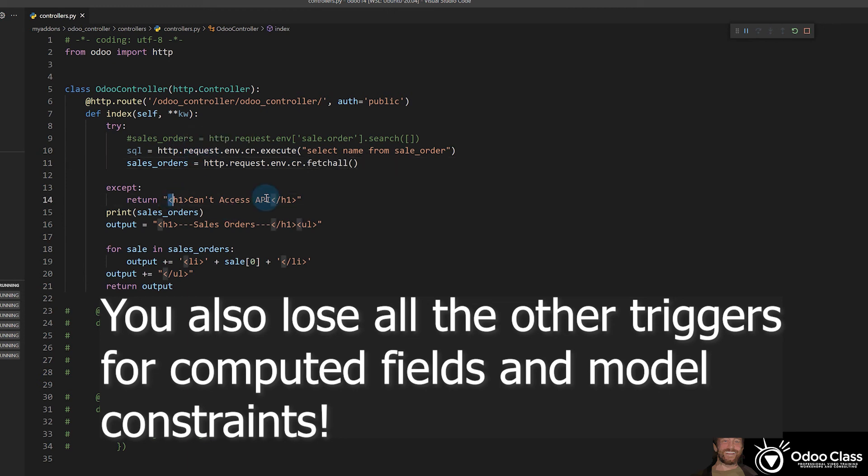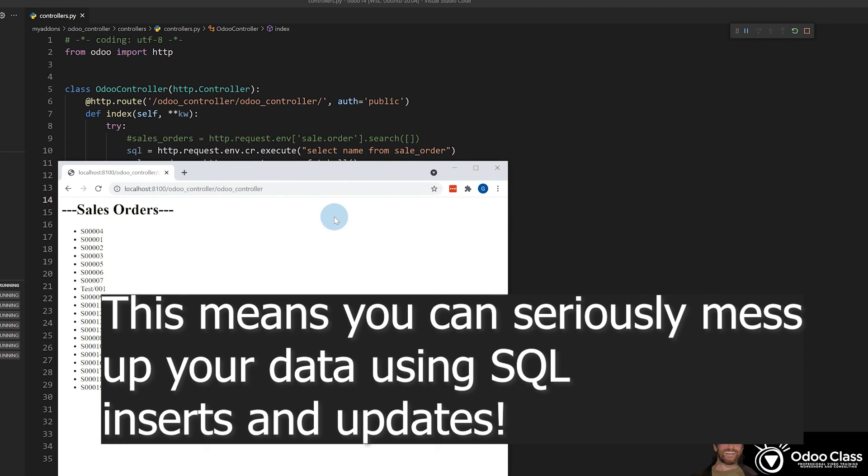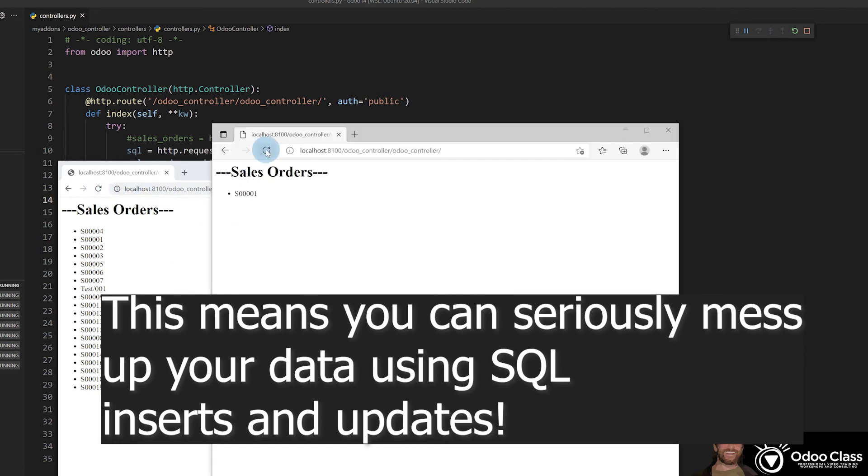In this case, instead of getting our can't access API, like we did with our first design, that's the proper way to do it. In this case, we've left a huge security hole in our application where anybody without authentication can just come in here. That's the one that is authenticated, but this one is now not authenticated.